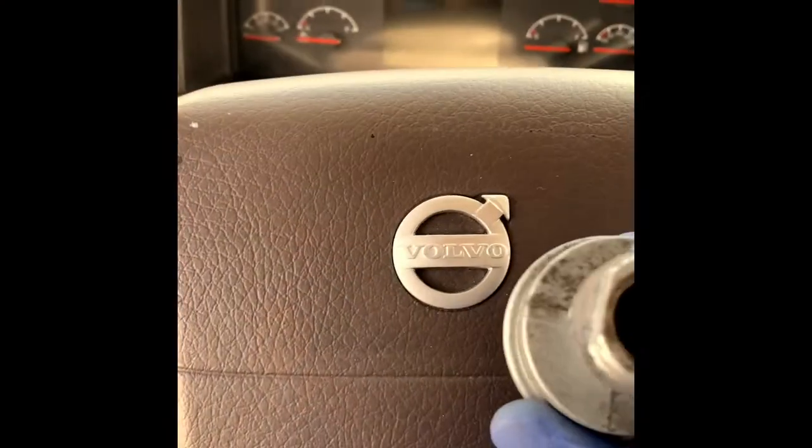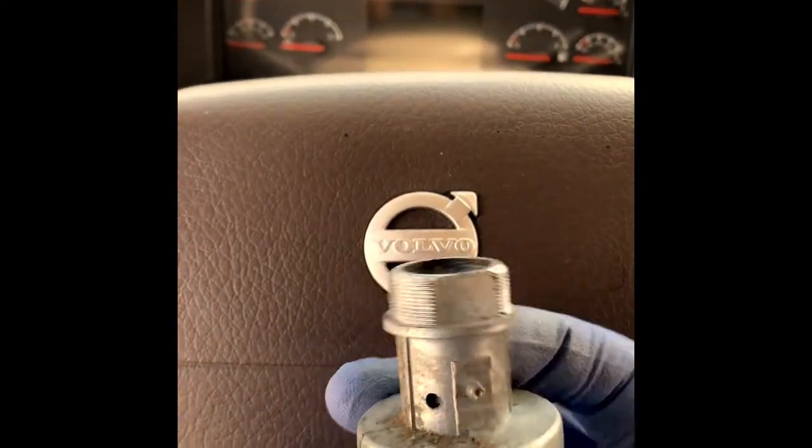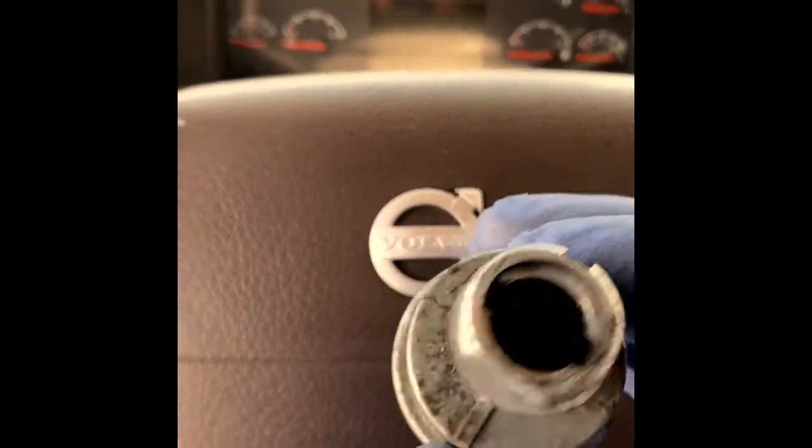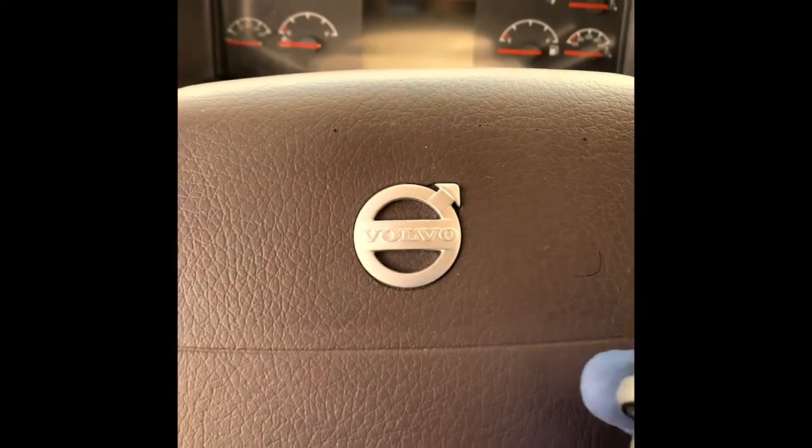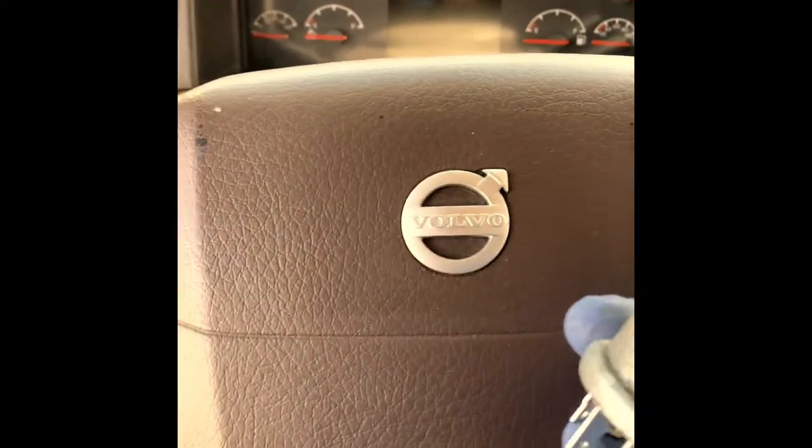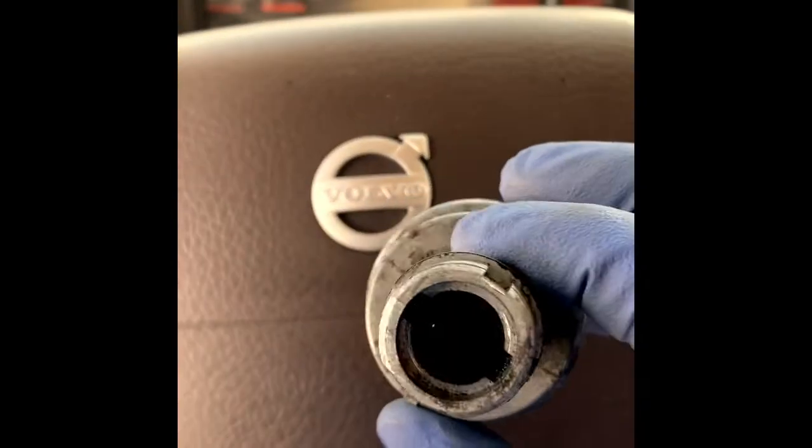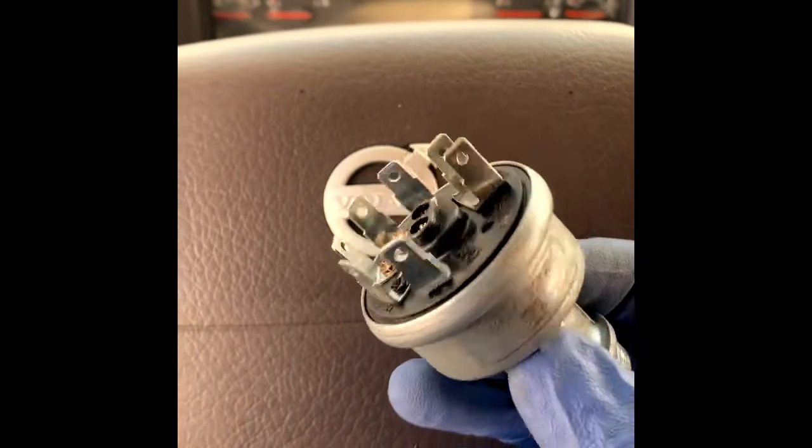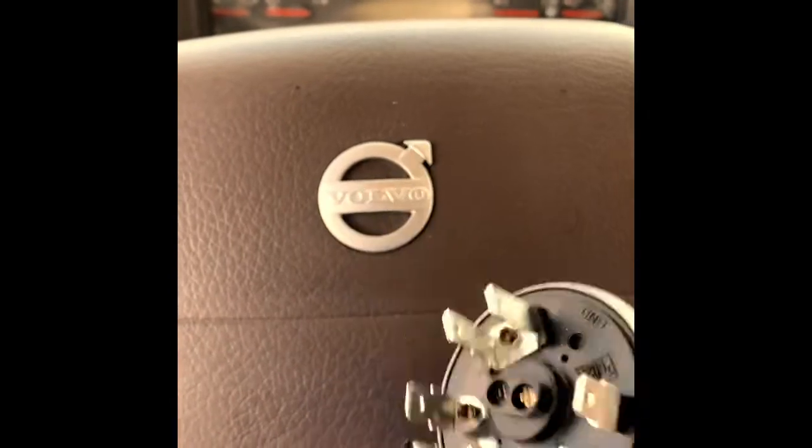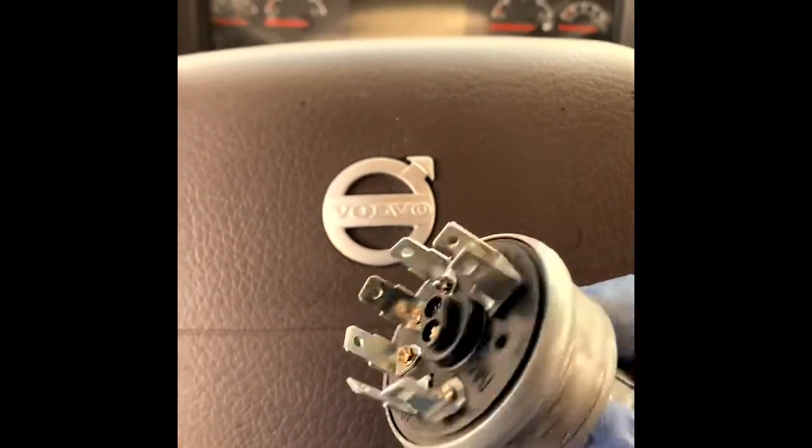Hello, for those who do it yourself, I want to show you how to replace the ignition switch for Volvo VNL models. Any model, they're all the same part number. I know for sure from 2013 to 2015, it doesn't matter if it's automatic or manual.